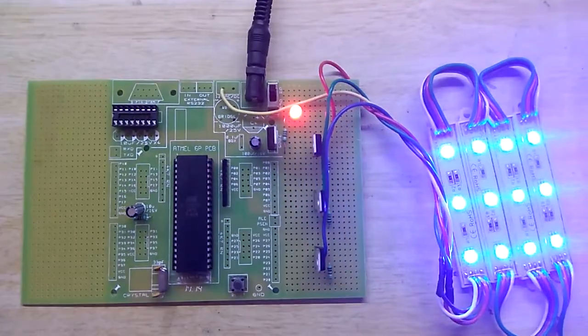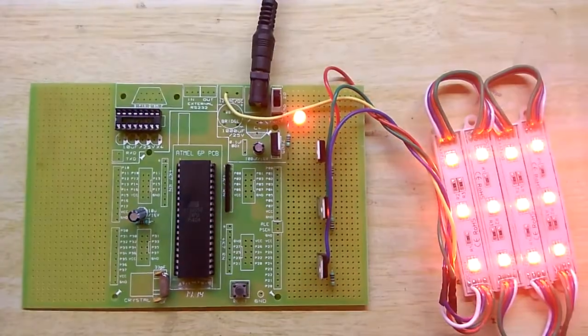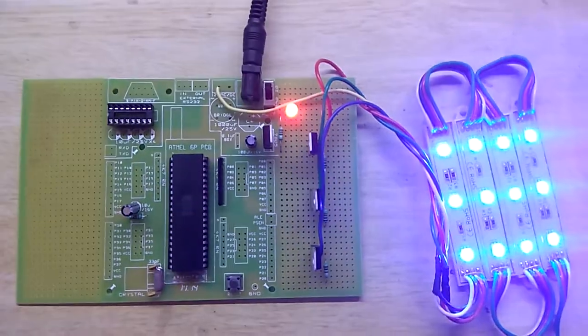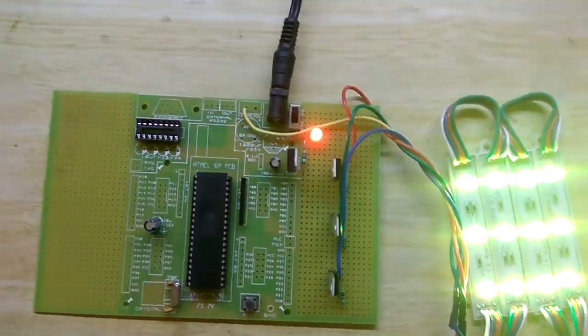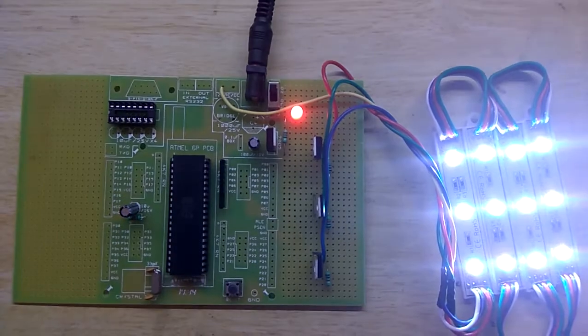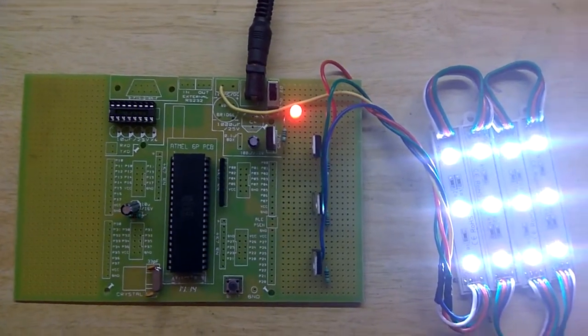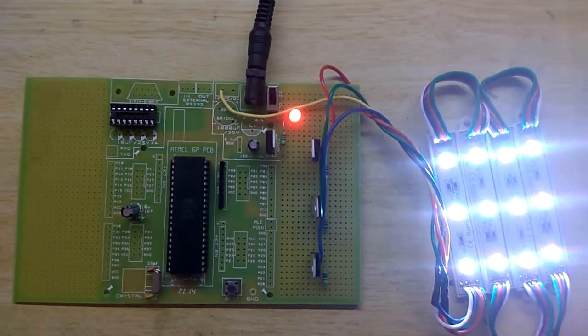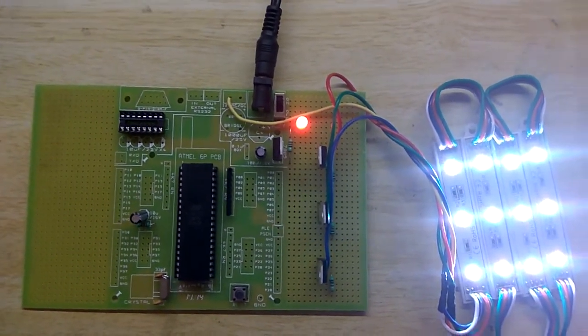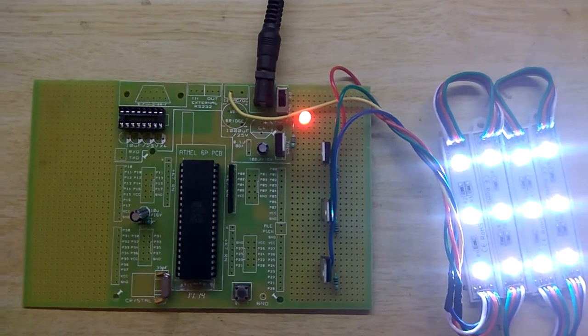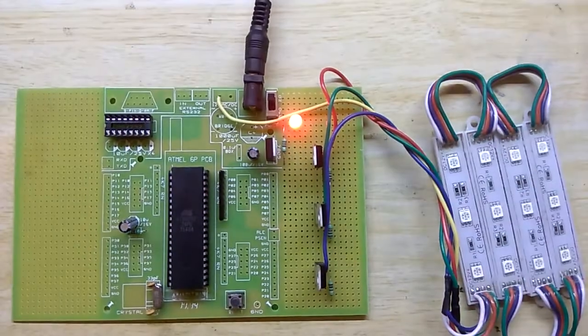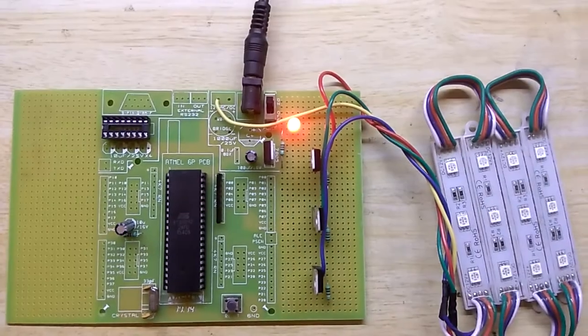Then we have some pink shade which is not actually captured by my camera, then we have white, then blue, red, green. So this is our RGB LED controller project works using 8051 family microcontroller.